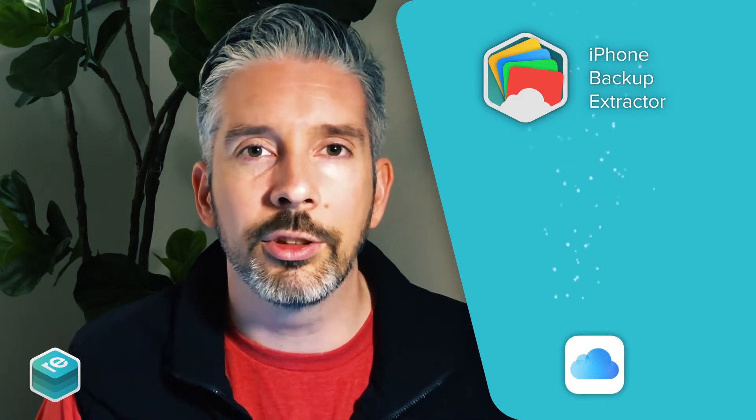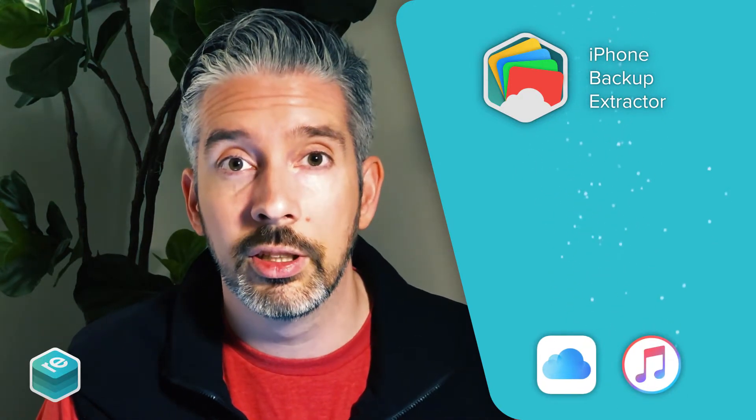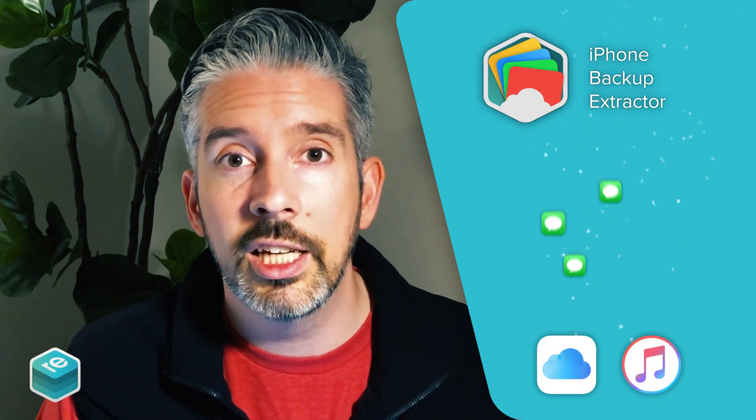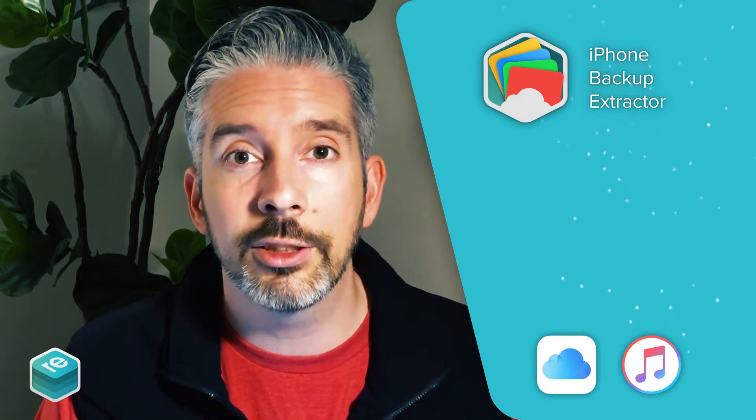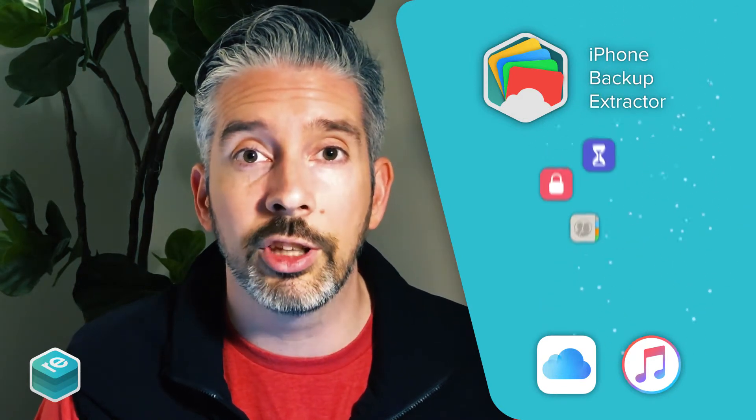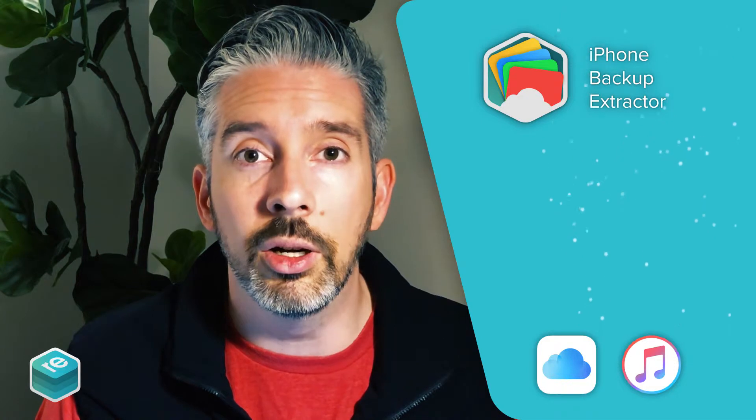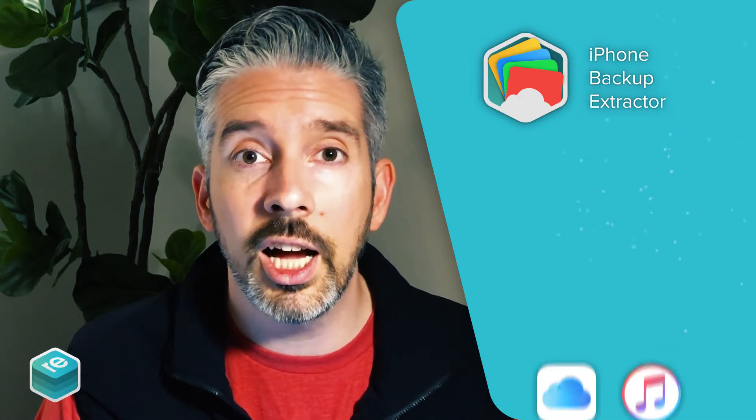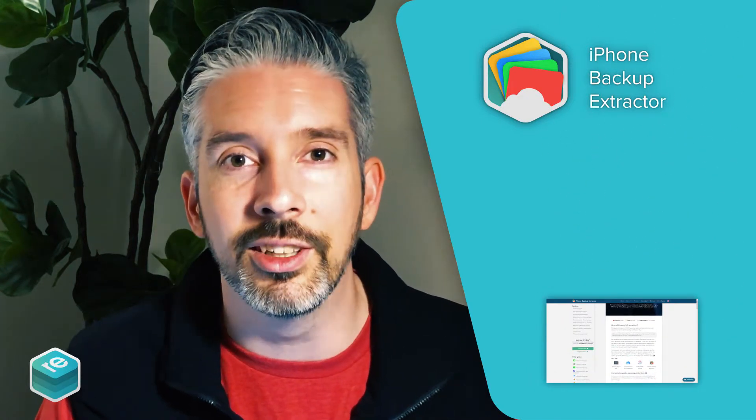iPhone Backup Extractor can help you do all sorts of things, from recovering deleted messages, to downloading and transferring your iCloud content, and even recovering lost passcodes. If you'd like to follow along, you'll see there's a guide linked below. Let's get started.